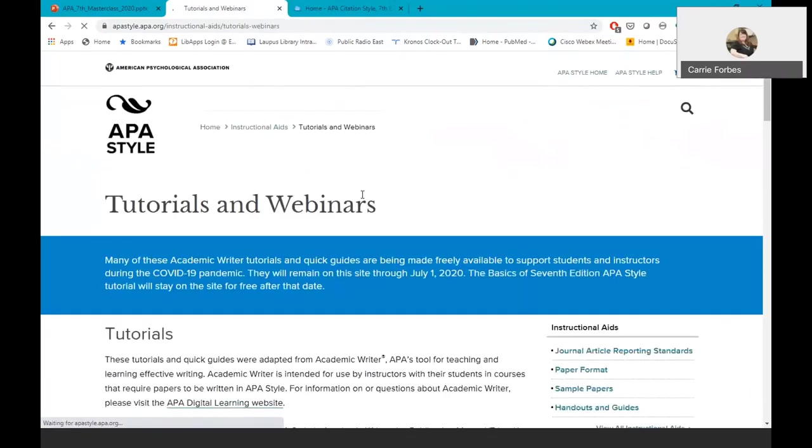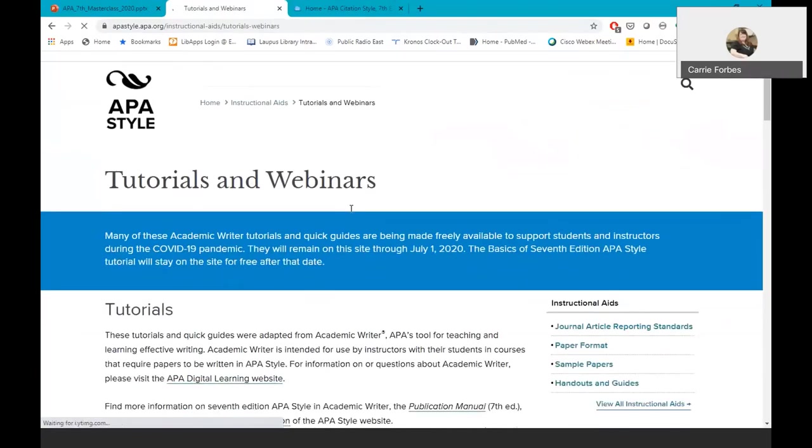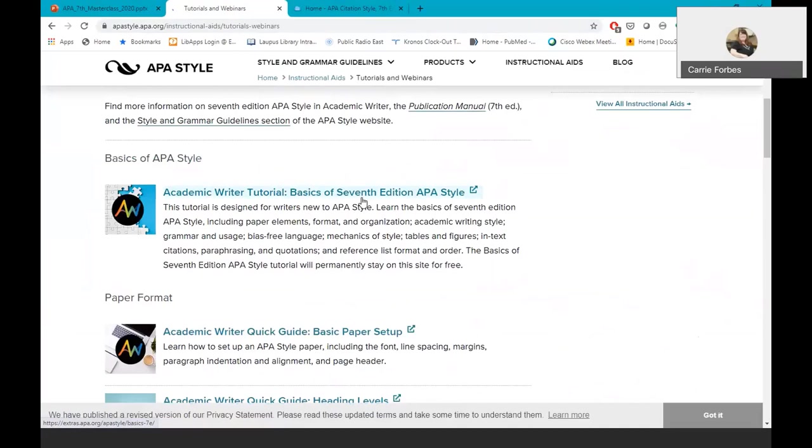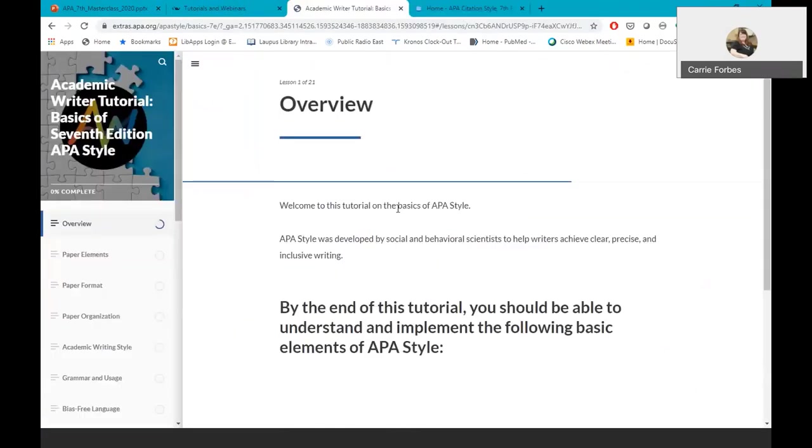It's called the Basics of APA 7th edition, so to use it, click on Start Learning. You'll notice there's a percentage box in the corner that shows how much a student, or you if you're taking this, has completed. Your instructor may ask you to take this quiz and take a screenshot of your completion.